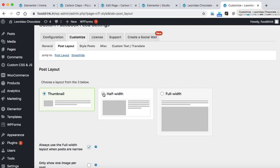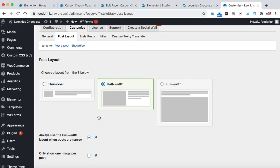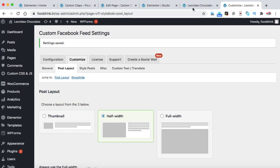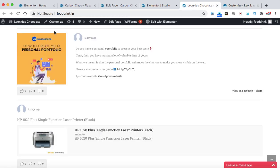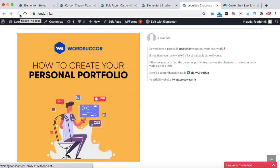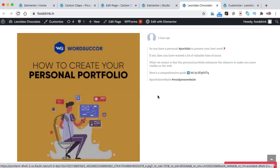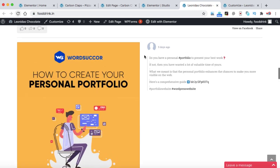So I'm just going to select this half width and then save changes. Let's refresh the homepage. So now we can see the post image is a little bit bigger and it is showing in the 50% half portion of this section.